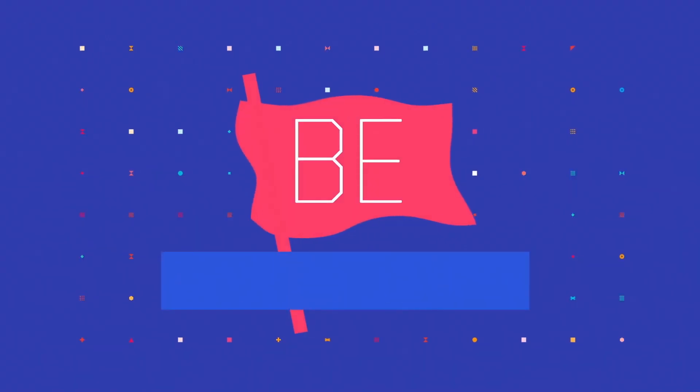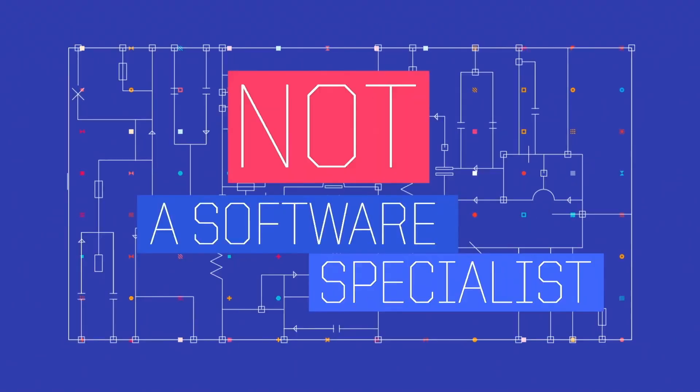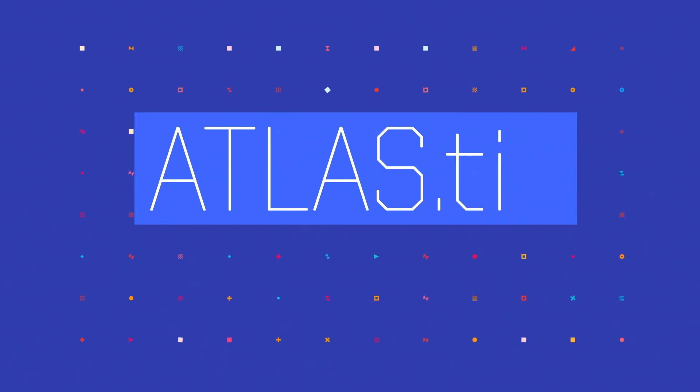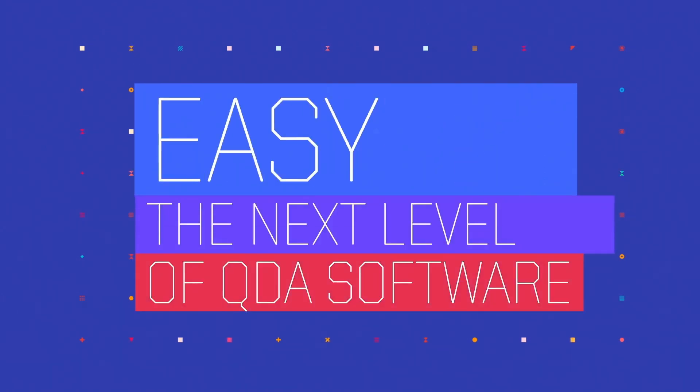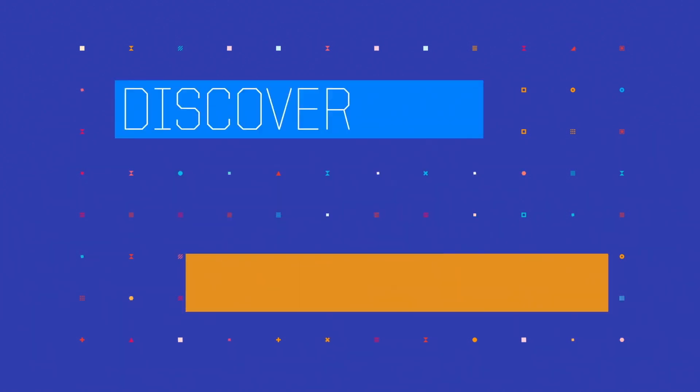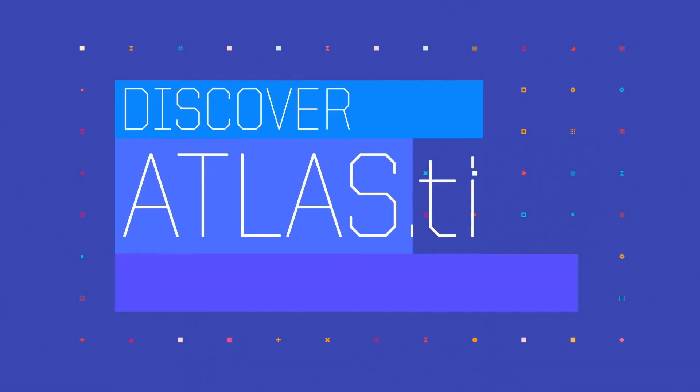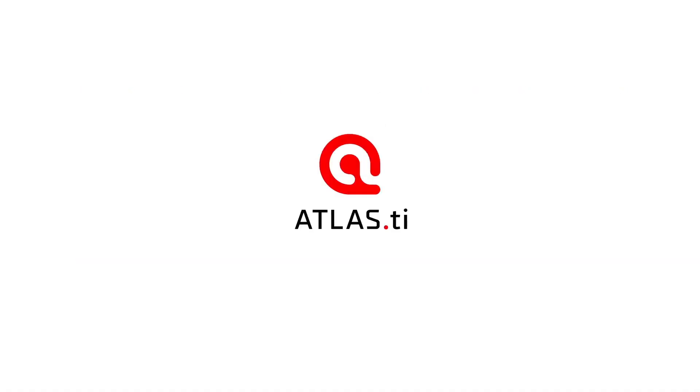Be a researcher, not a software specialist. Atlas TI, the next level of QDA software. Easy to learn, quick and comprehensive. Discover Atlas TI and always be ahead. Get started.